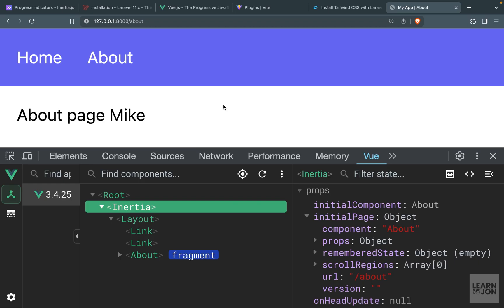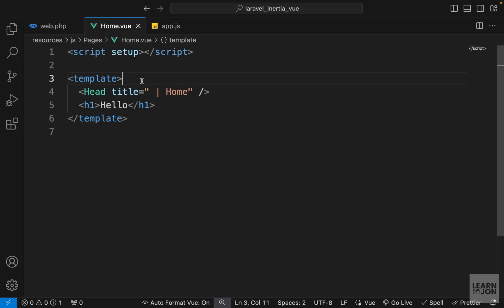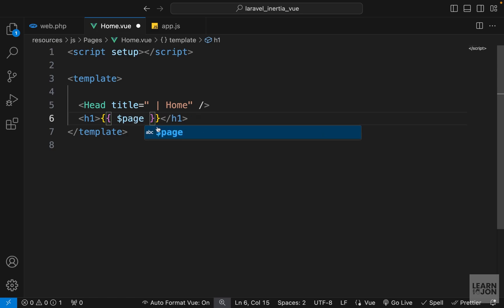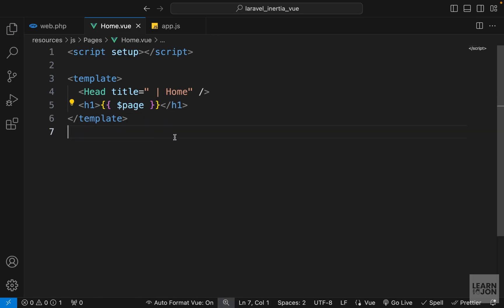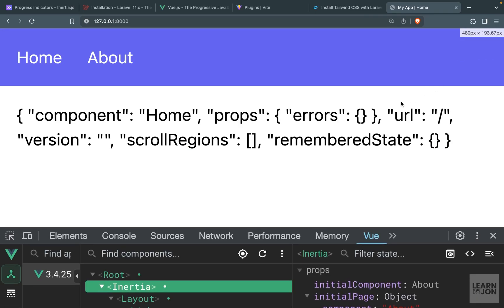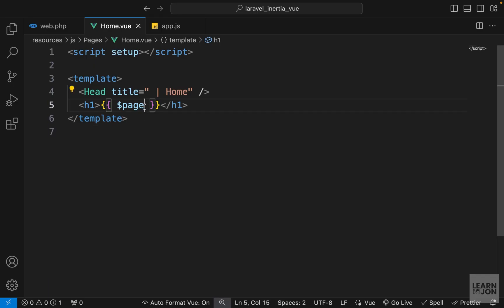that is 'page'. For instance, let's go to our Home component and instead of this text 'hello', I'm just going to output that page prop and see what we get. We still have that sleep function so we can get rid of it later. So we have our component, props, URL, and so on. That means if I wanted to